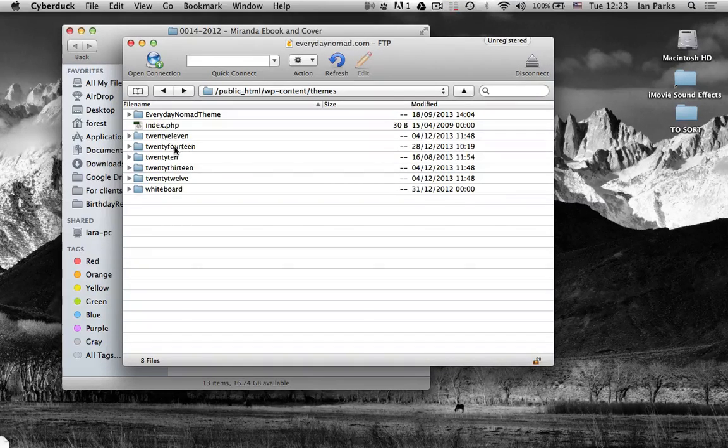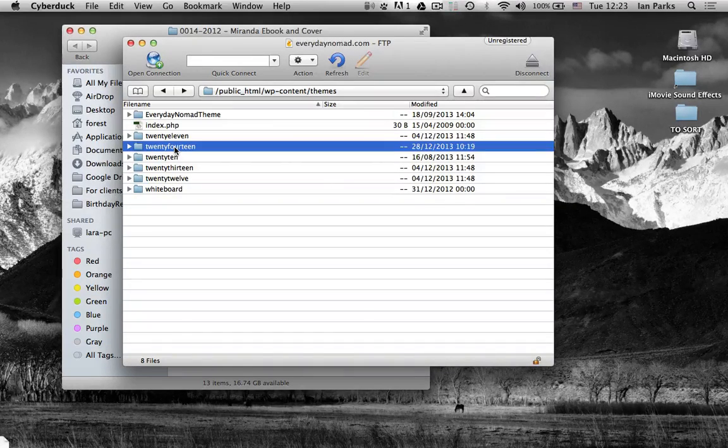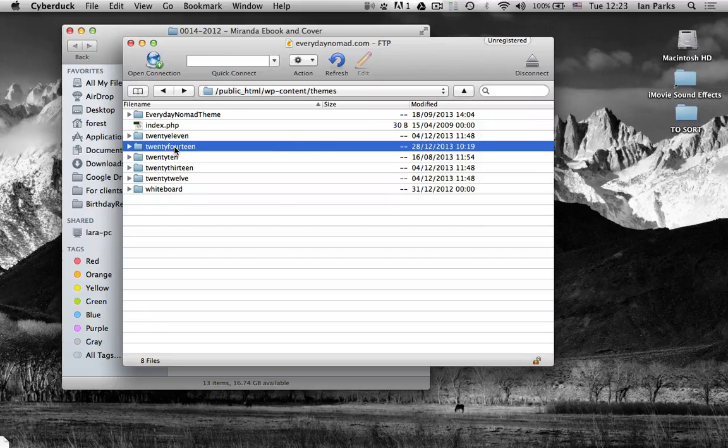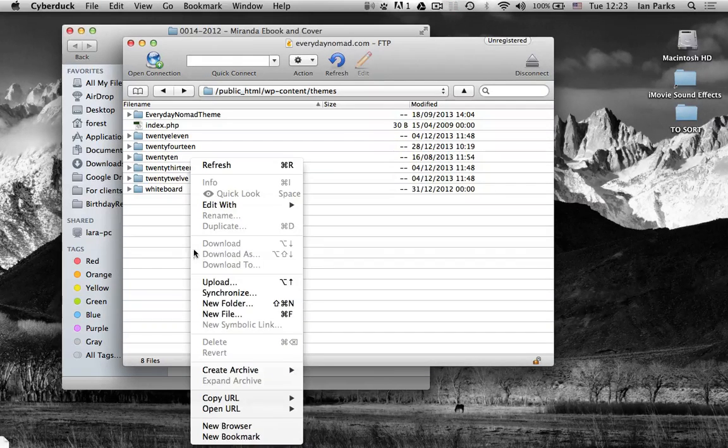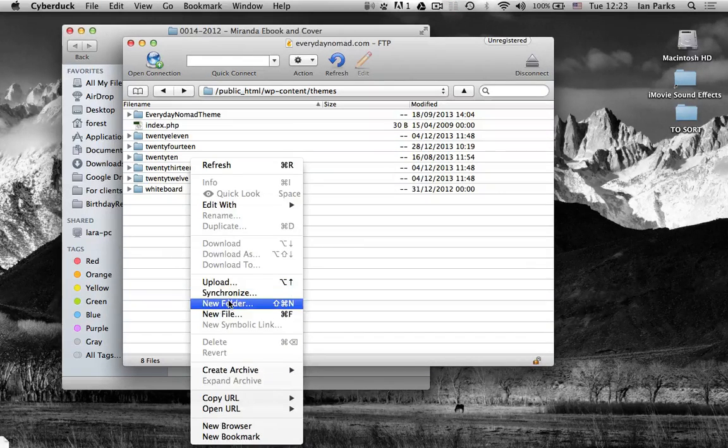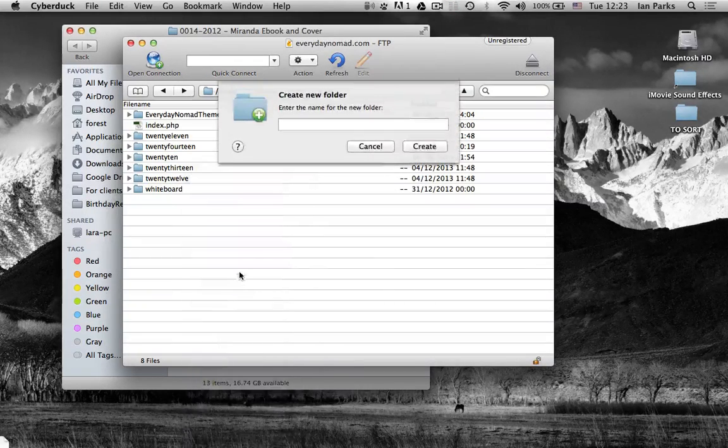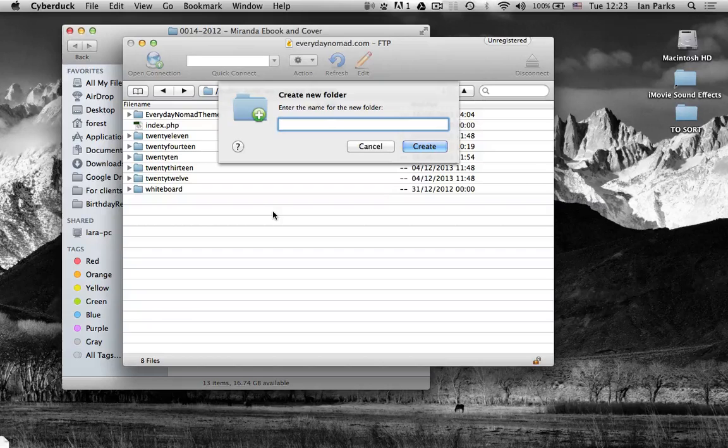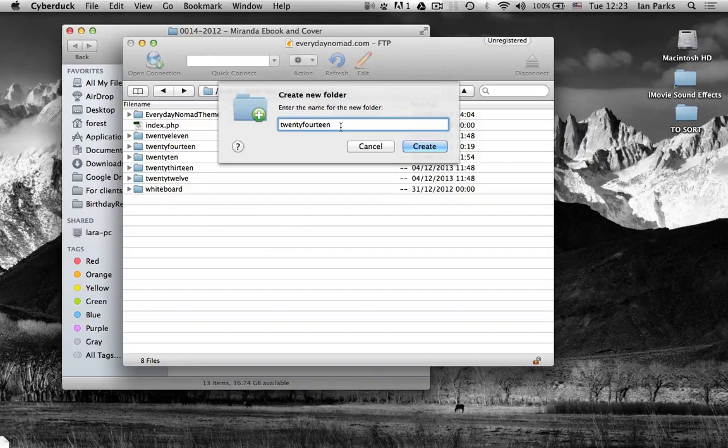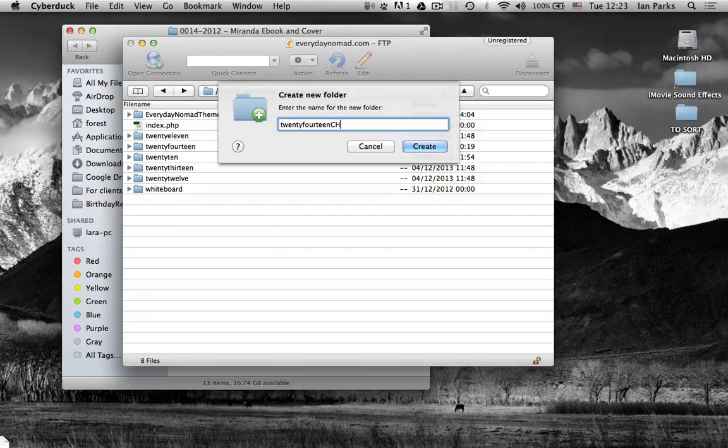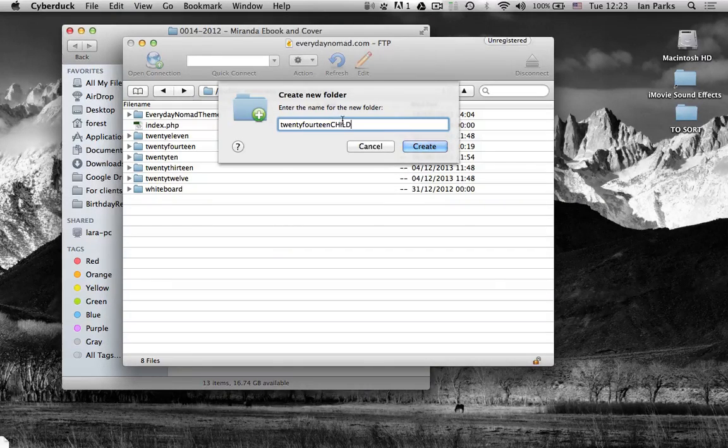I want to create a child theme for 2014 so I'm simply going to create a new folder first. I'm going to name that 2014 child.